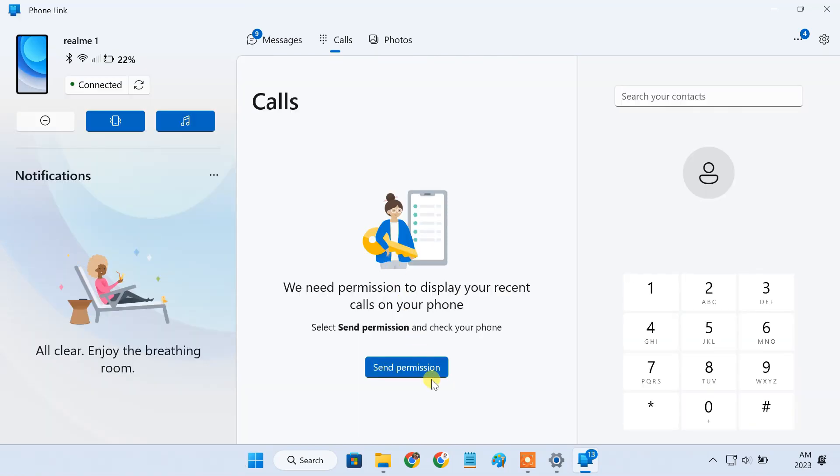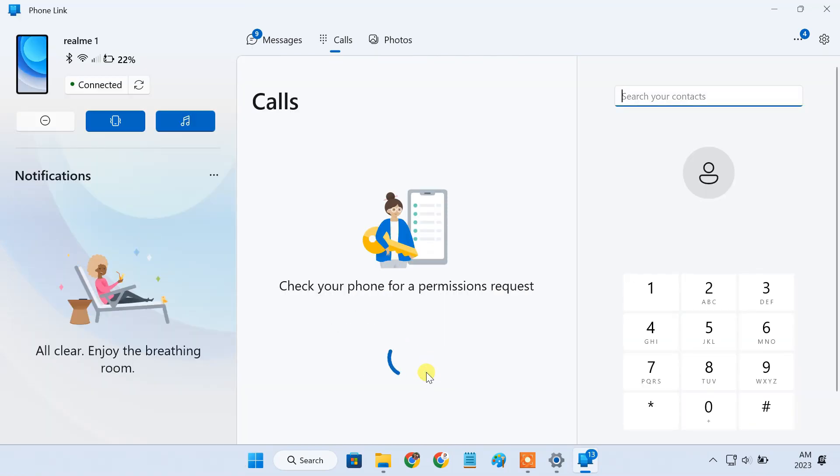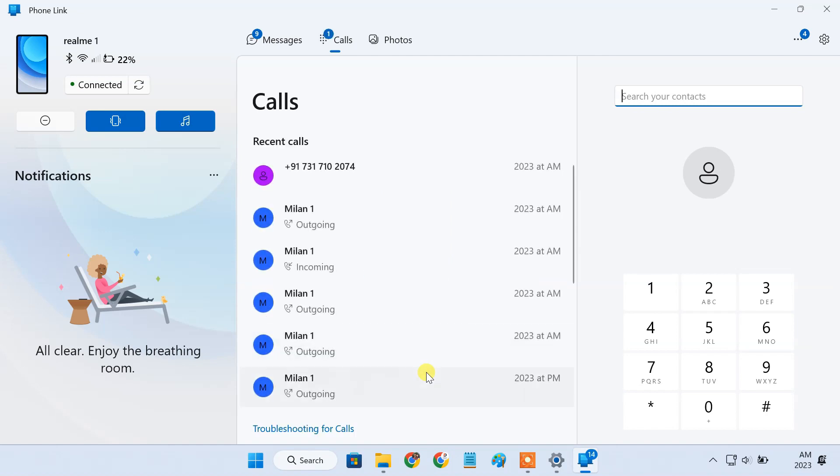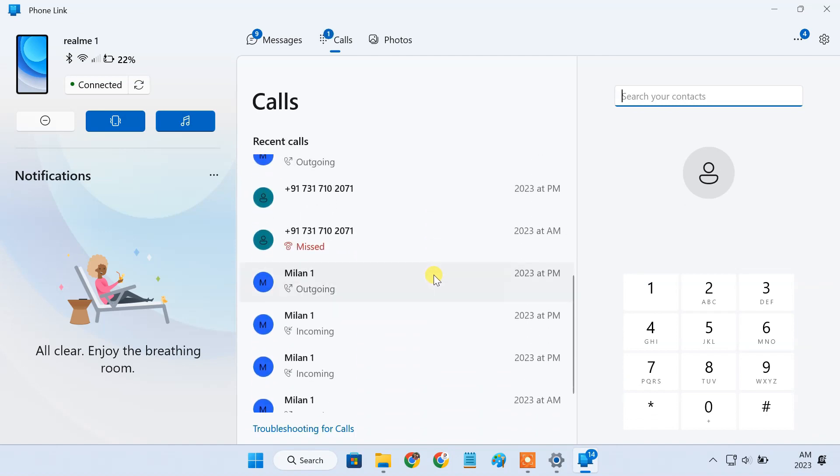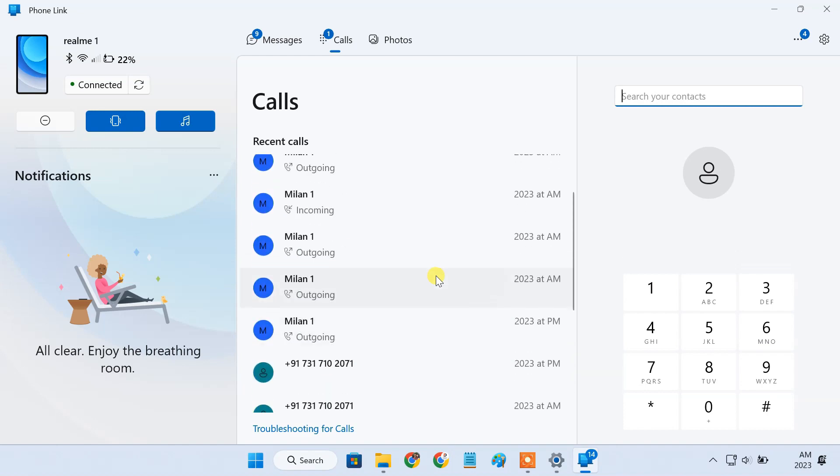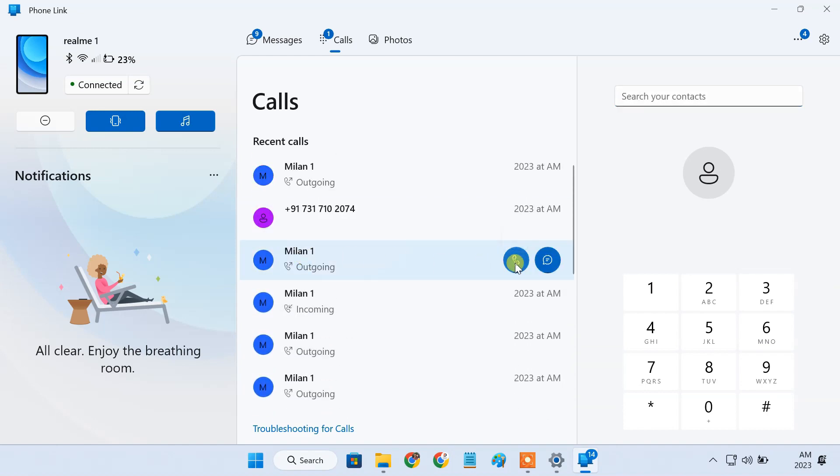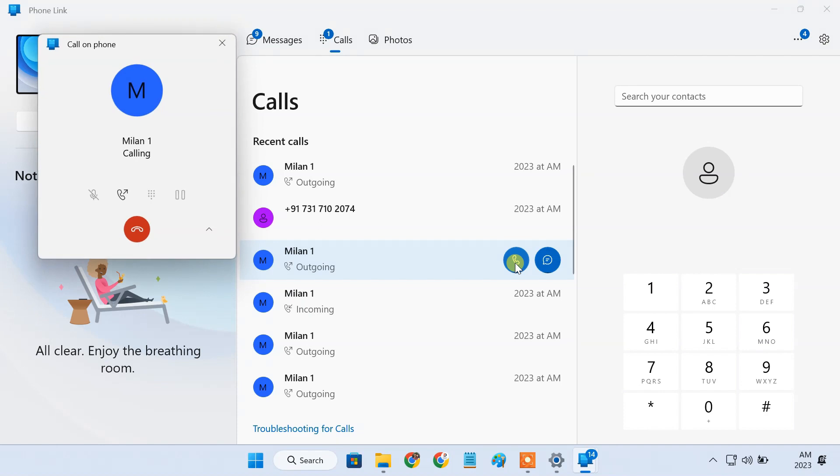Next, click on send permission to allow recent phone calls to appear in the Phone Link app. Now you can select a number for a recent call and click the dial icon to call that number.